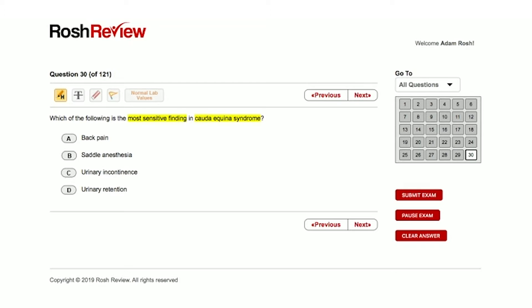You could get cauda equina syndrome from trauma, but you could also get it from a tumor, spinal epidural abscess, or herniated disc. So not all these are associated with back pain. I'm gonna cross off answer choice A as the most sensitive finding.